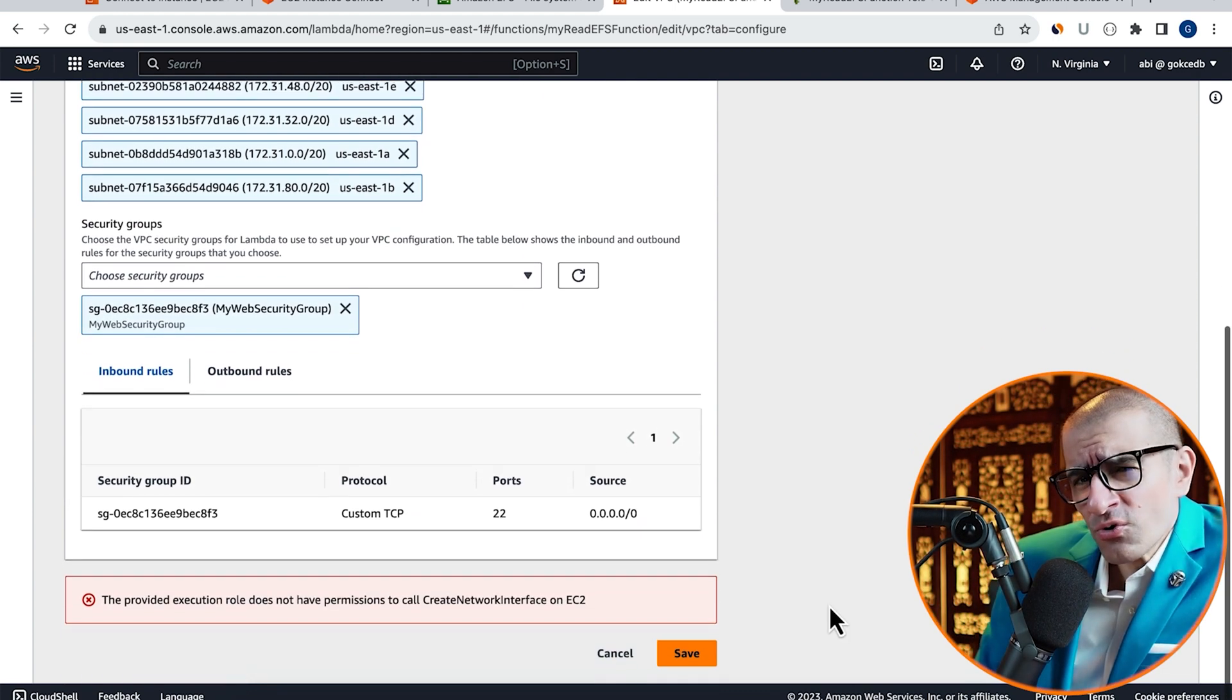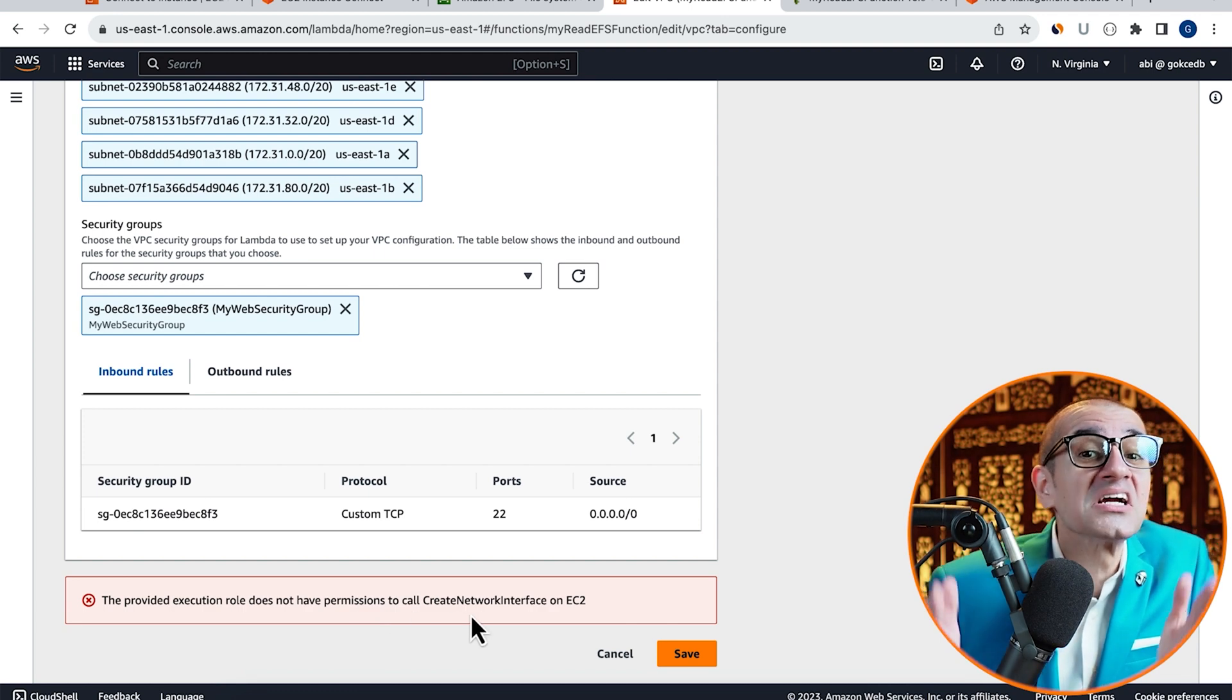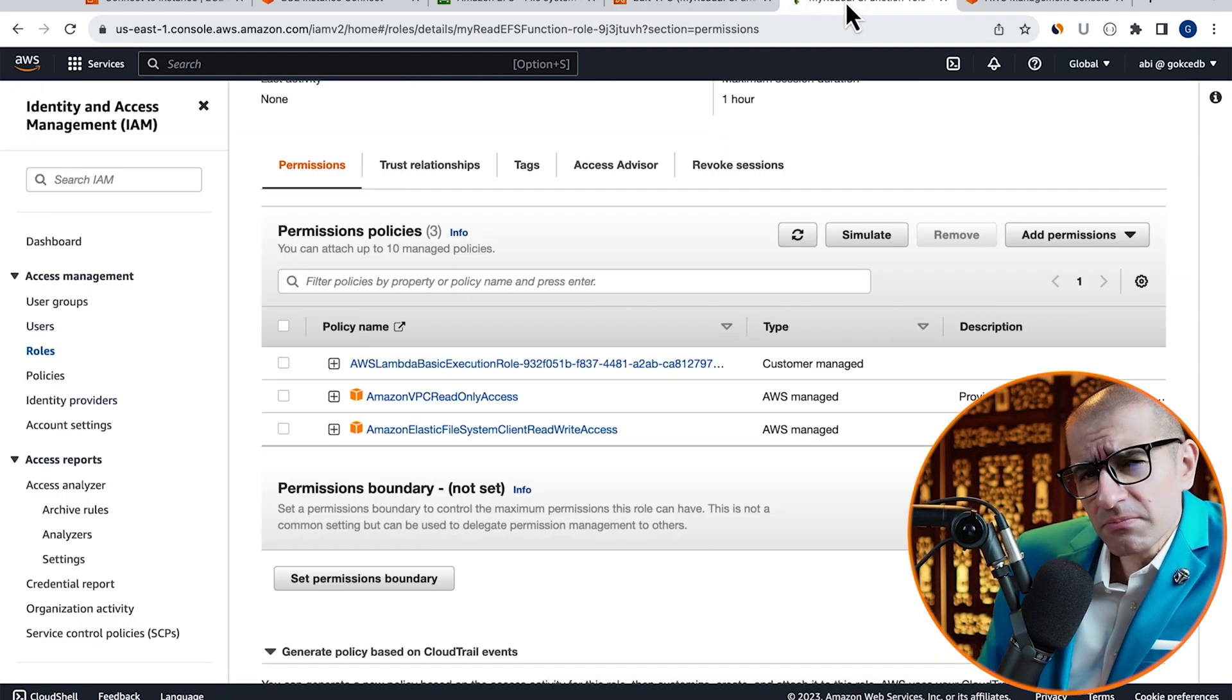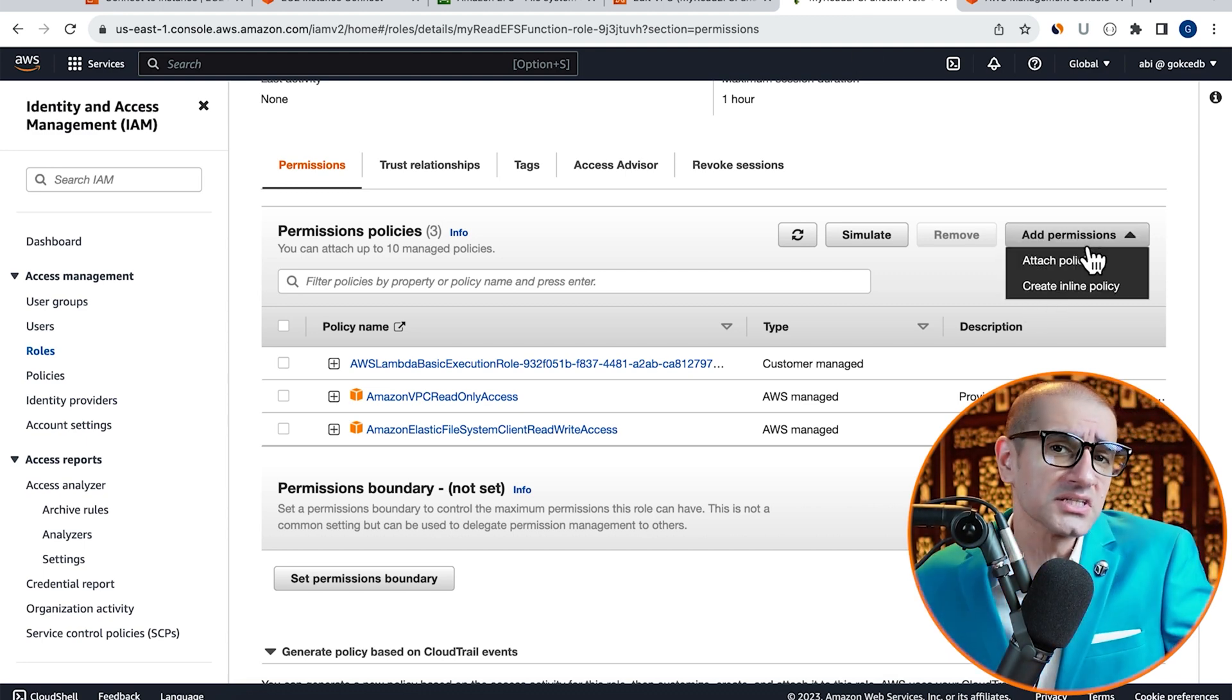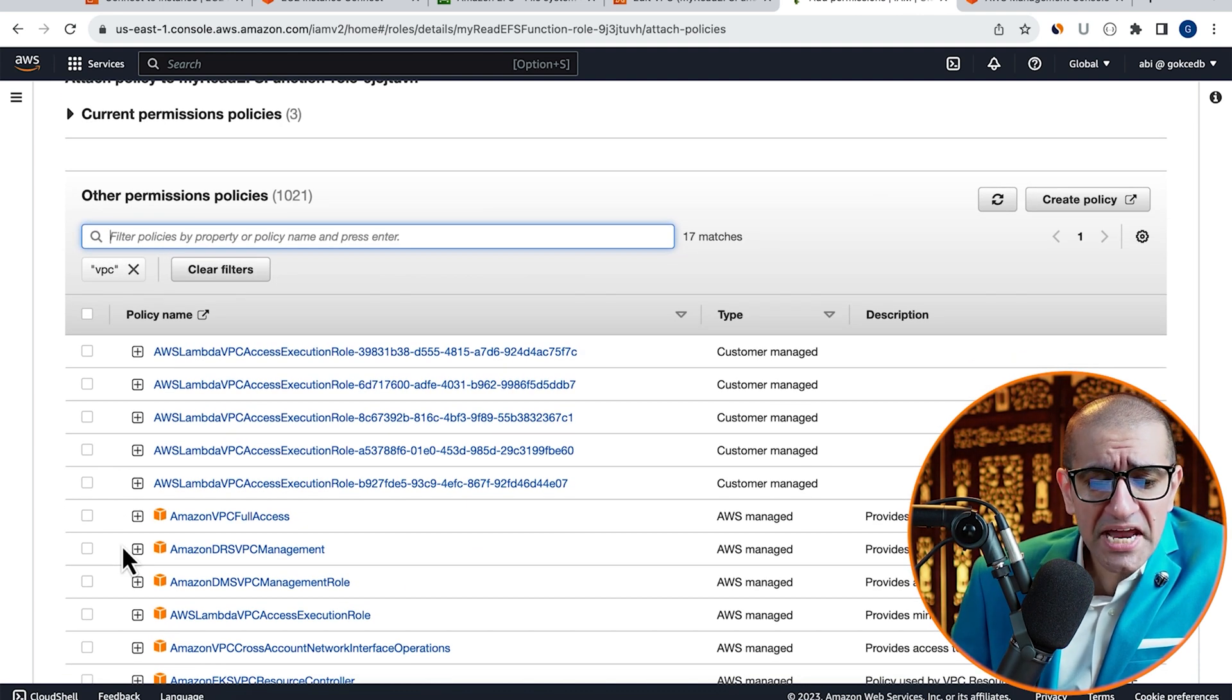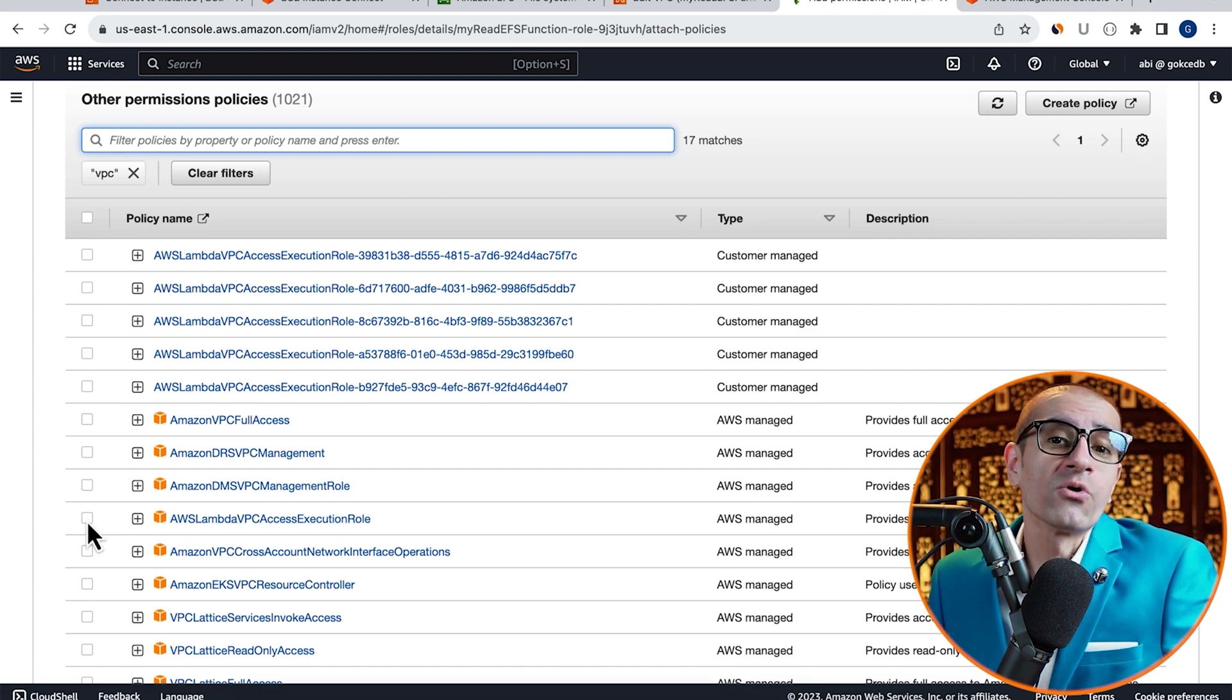Looks like we're running into a permissions error, which means that we did not attach the correct VPC policy. To fix this, let's head back to the IAM tab and click on Attach Policies. Search for VPC, and this time, choose AWS Lambda VPC Access Execution role.